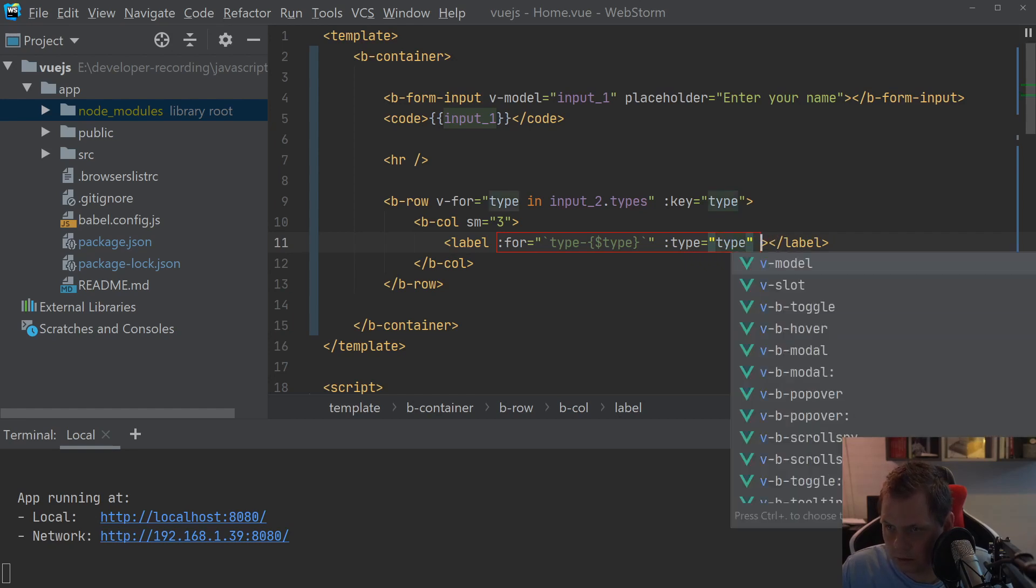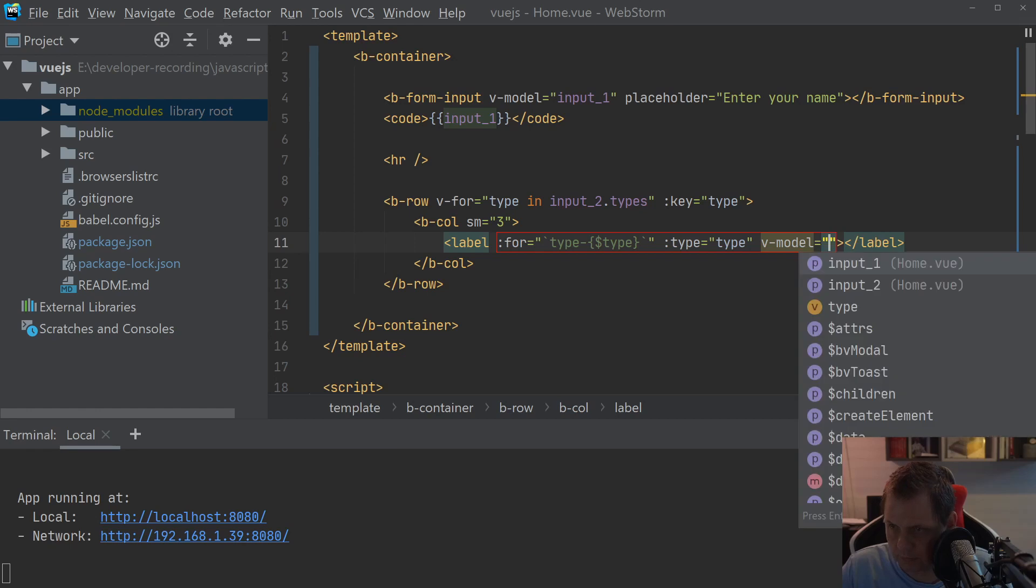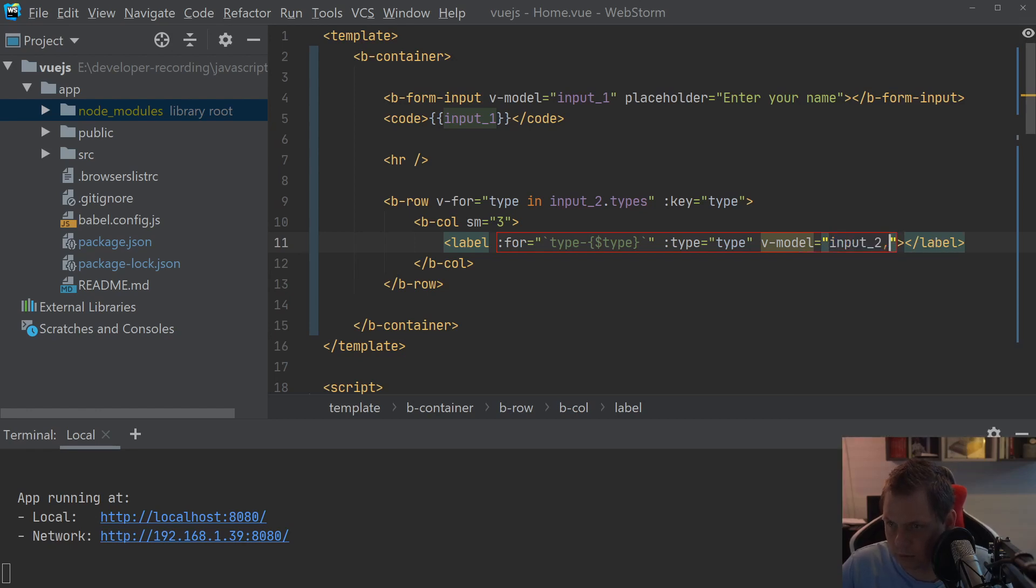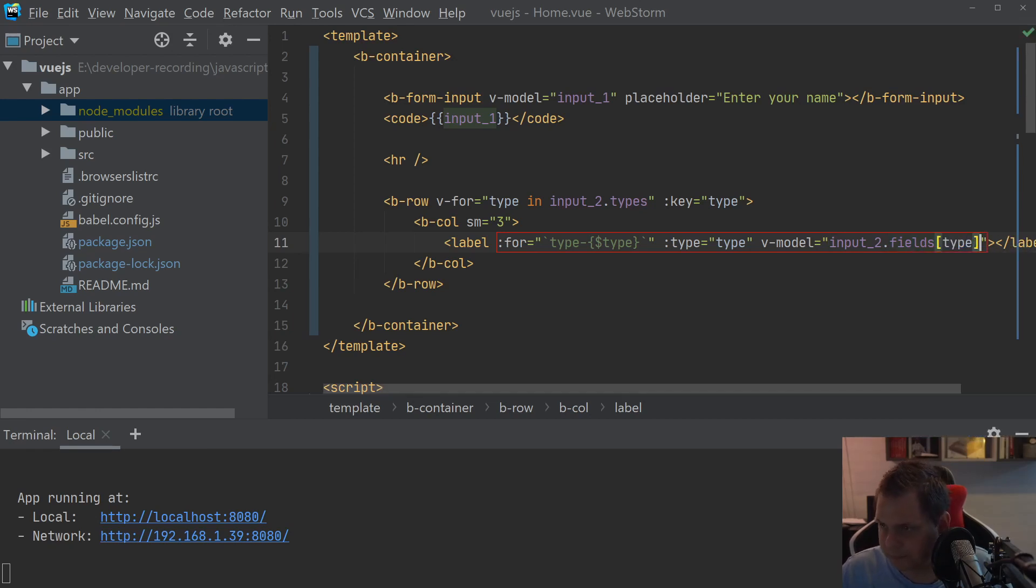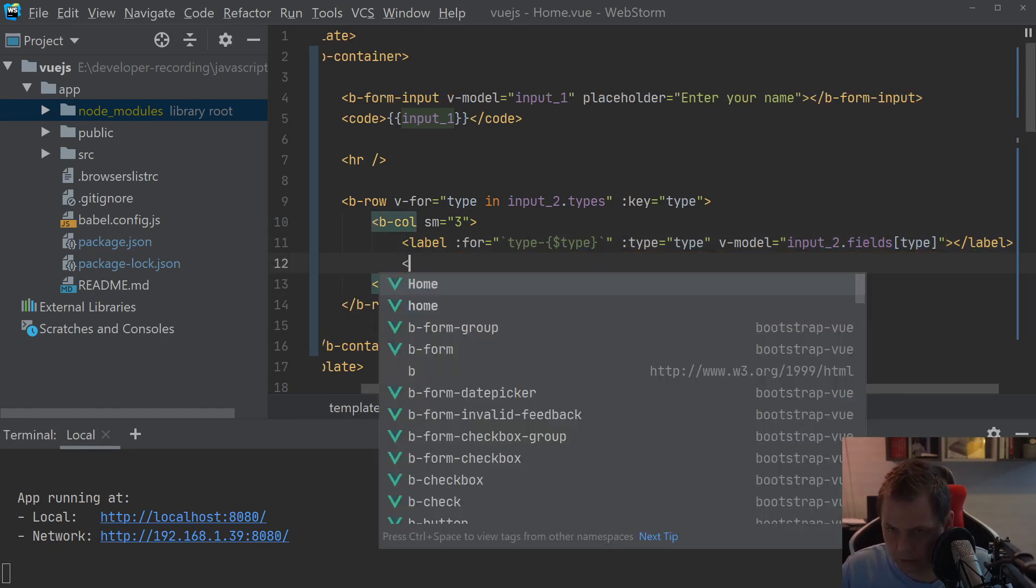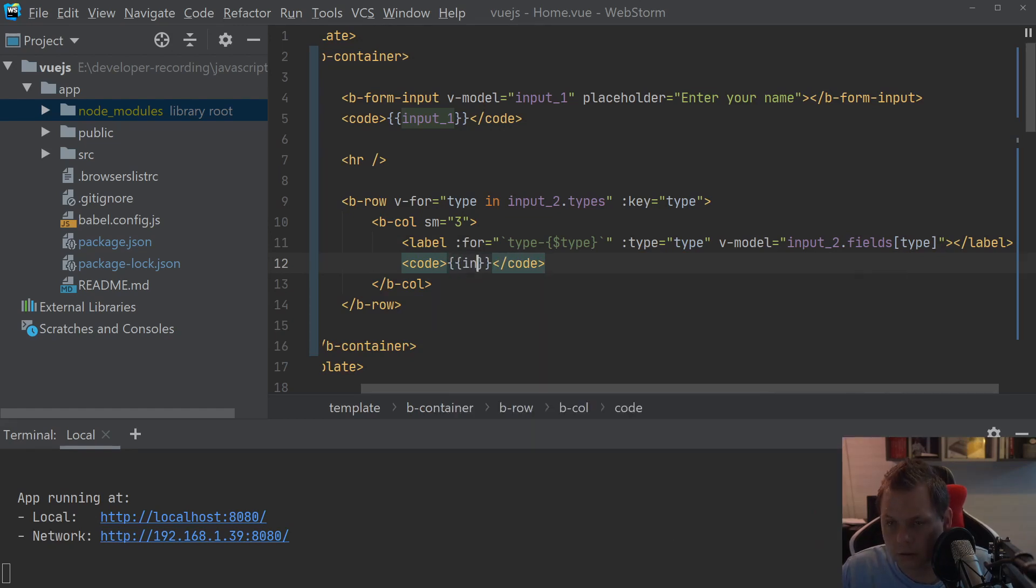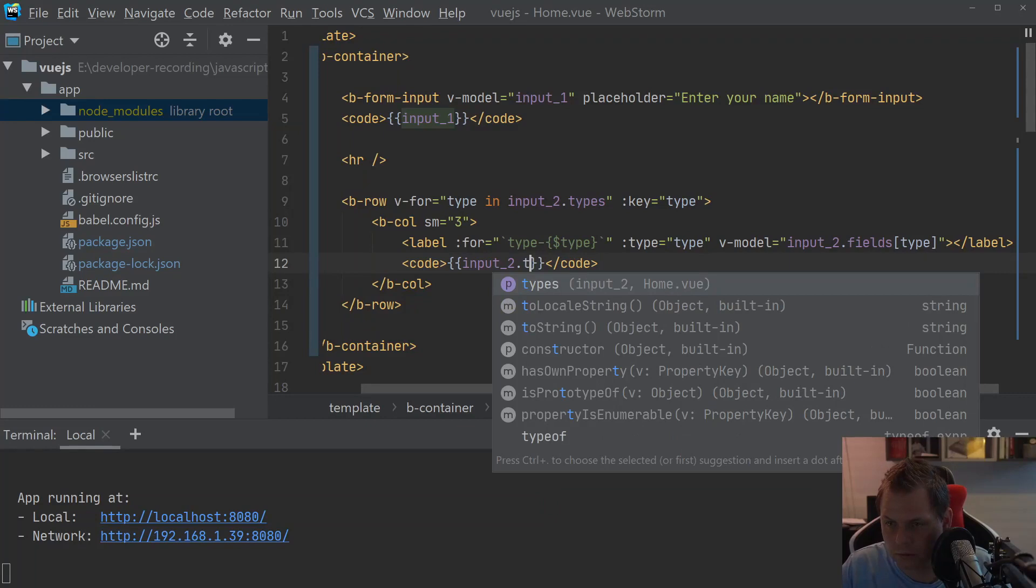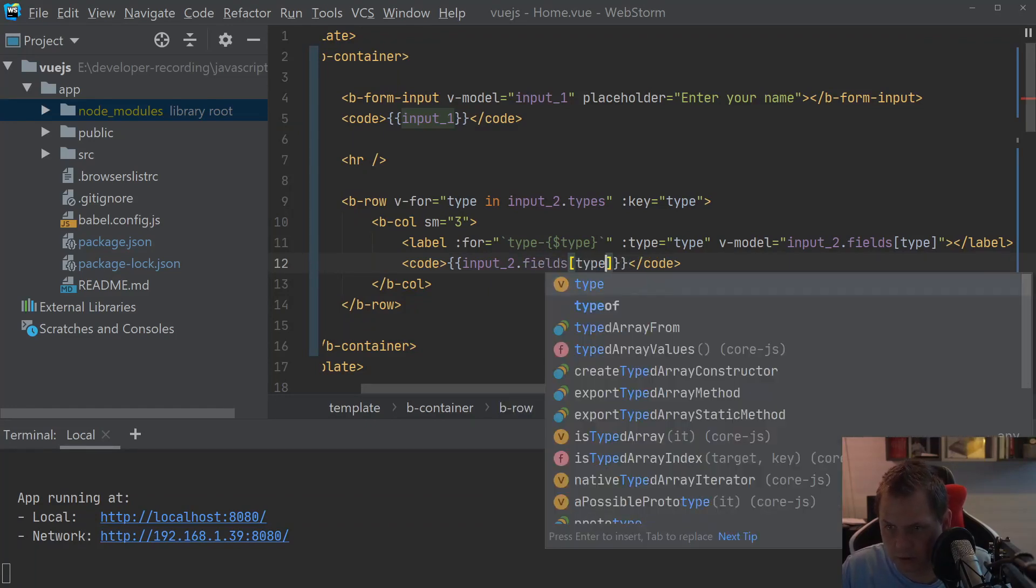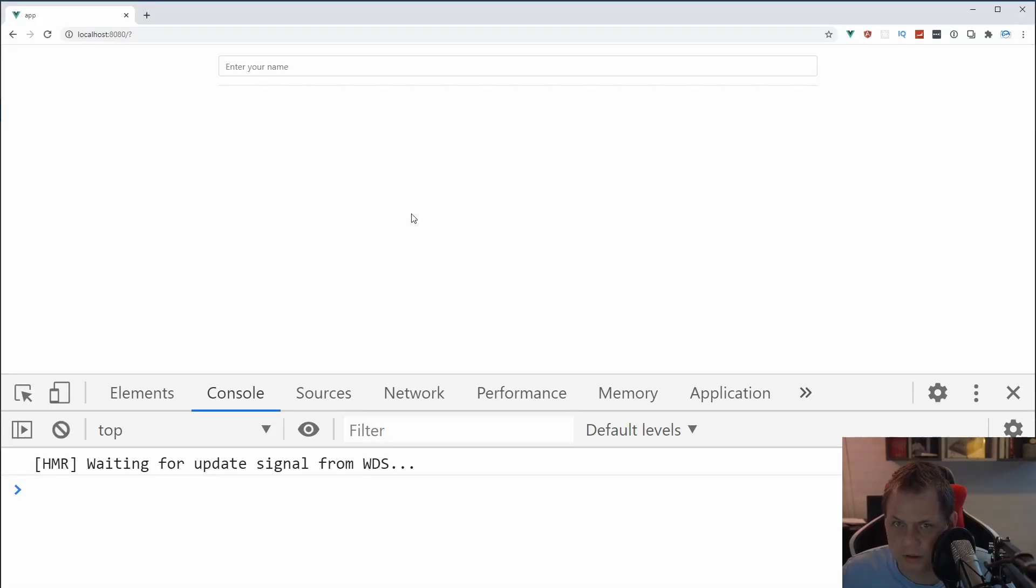Then we say type equals type and the model equals input2 fields type. And what we are going to do is go down here and say input2 fields and then we want the type. Let's go back to the browser here and see what happens.